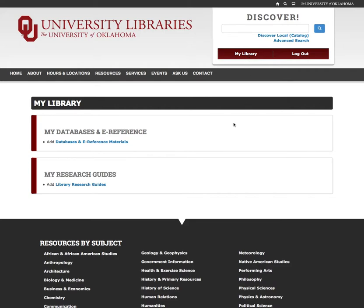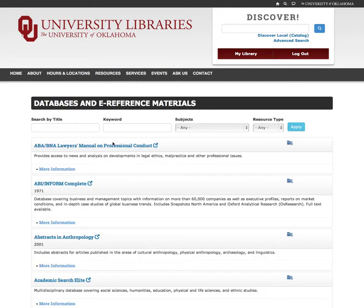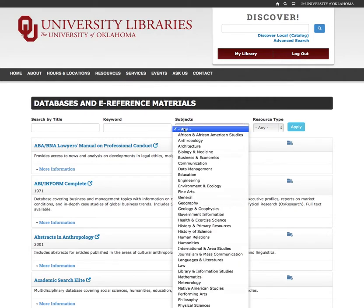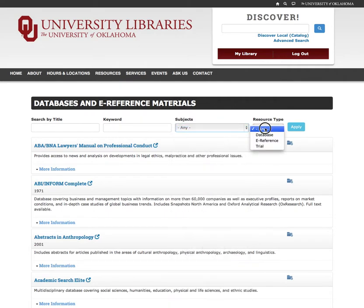To add databases, visit the Databases and E-Reference Materials page. On this page, you can browse through the list of resources provided by the libraries. You can search by title or by keyword, or filter results by subject or resource type.